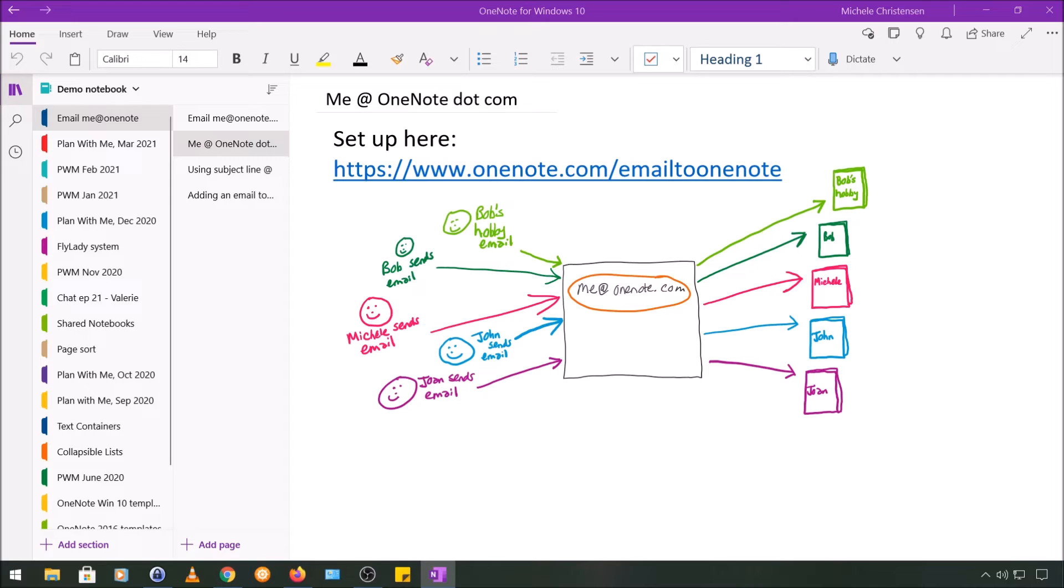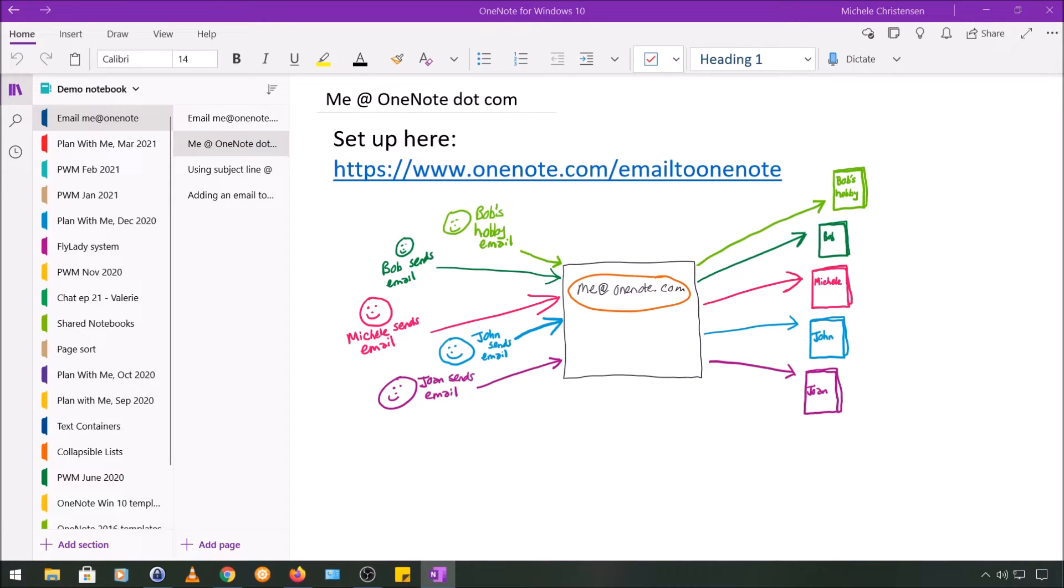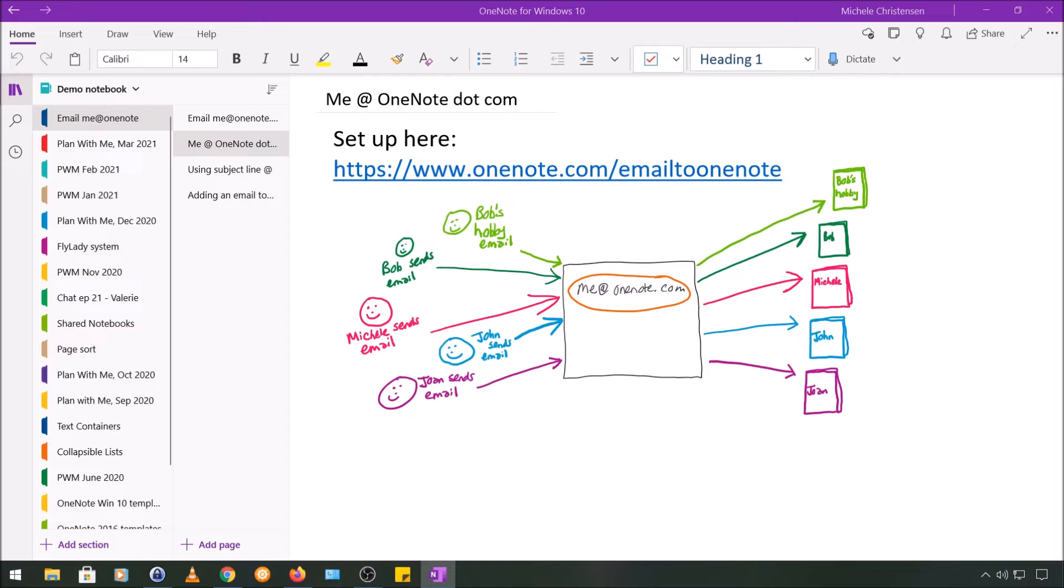Now the way the OneNote software knows where to send your email is that you set the feature up first, which we'll do later. OneNote then recognizes where the email came from by the address. They recognize that it came from you, and it goes into the notebook and section that you designated when you were setting the feature up.